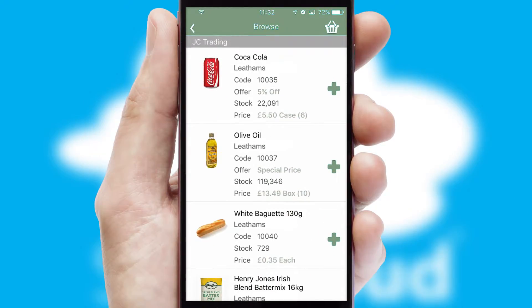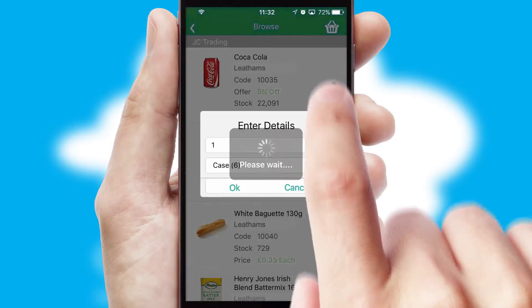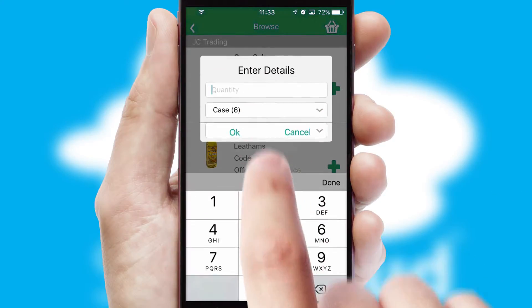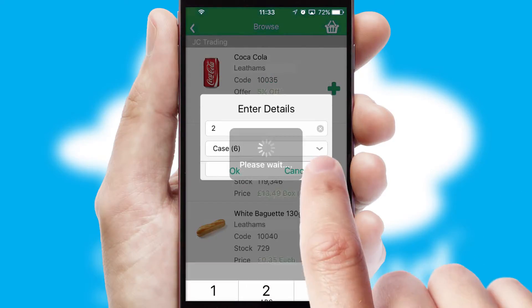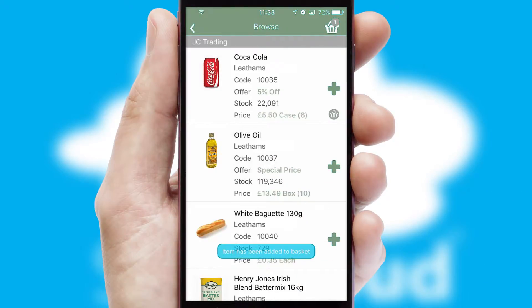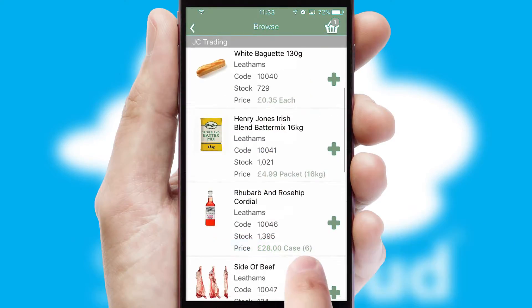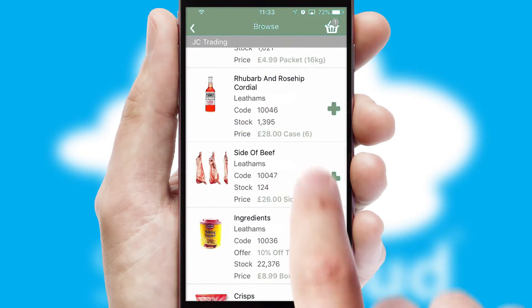Once you have found the required item, simply click, enter the required quantity, unit of measure and then confirm. A basket icon will appear beside the product to confirm it has been added to your order.